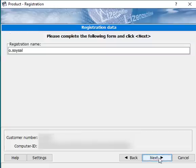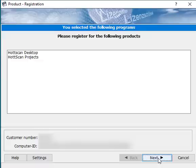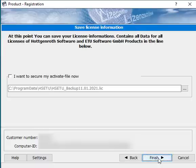Now you can put in a registration name and click next. Here you can see all your products for your registration.